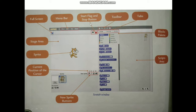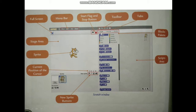The green flag is used to run the program, whereas the red button is used to stop the program execution. After that, this is the toolbar where tools are provided. After that, tab buttons are given, and under tabs different headings are there: Scripts, Costumes, and Sounds.